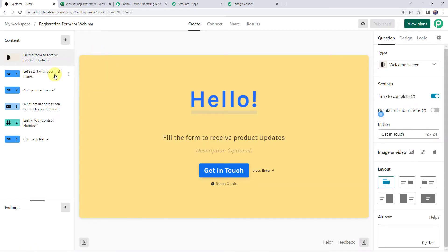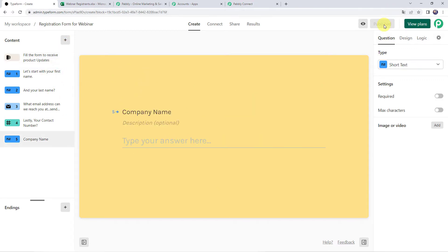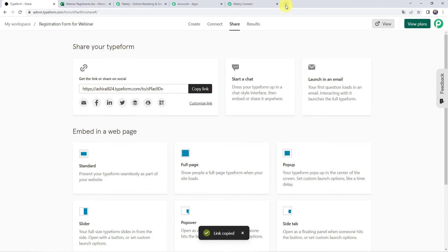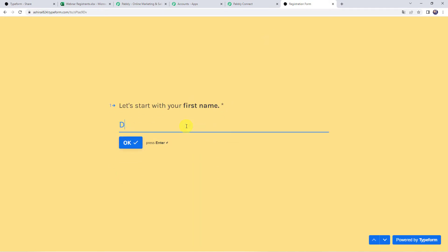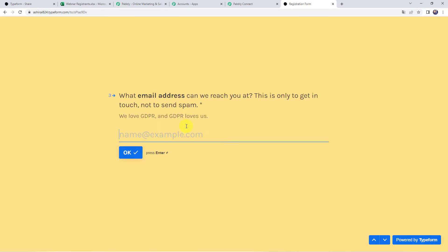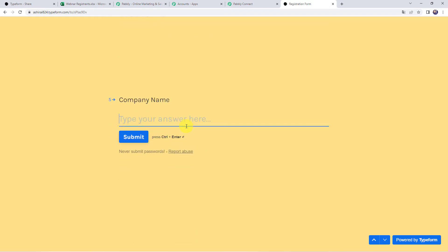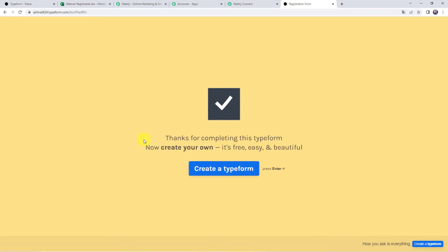In this particular form, I am collecting details for first name, last name, email address, contact number, and company name of the registrant. If you want to add more fields, click the plus sign to add a new question. Once you're done creating the form, click on Publish, then move to the Share option to get a form link. Copy this link and open it in a new tab. Let's enter the details: first name as Demo, last name as Name, email address as demo@pablytudes.com, contact number, and company name as Pabbly. Click on Submit. Thanks for completing this Typeform — the form has been submitted. Now let's move back to Pabbly Connect.